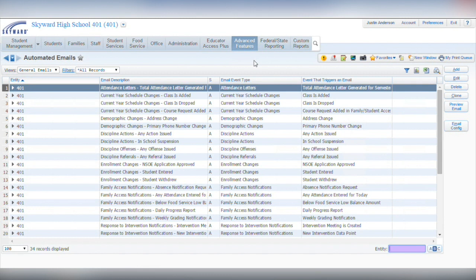From your Skyward dashboard, click on Advanced Features and Automated Emails. Here you can see a full list of the automated emails being used in your district. To set up a new email, click Add.